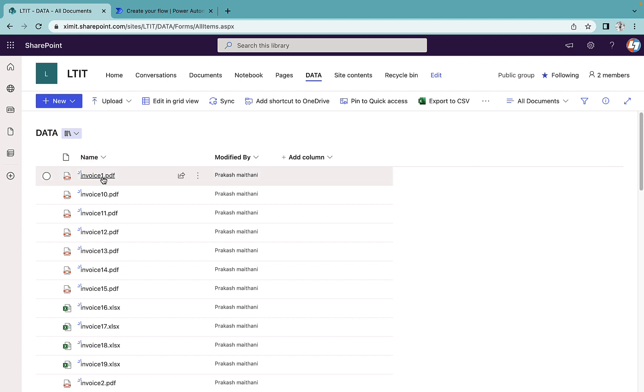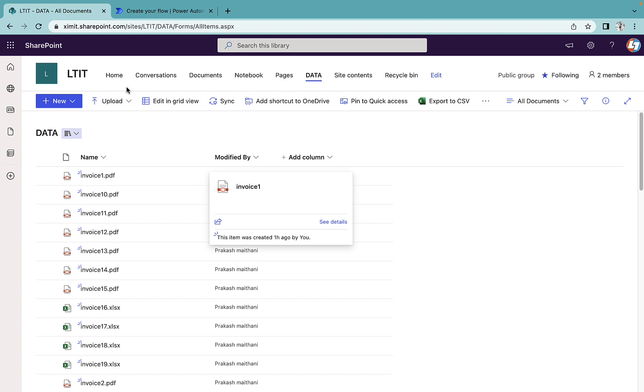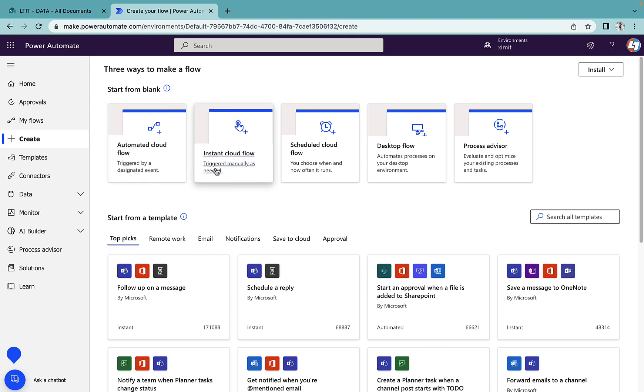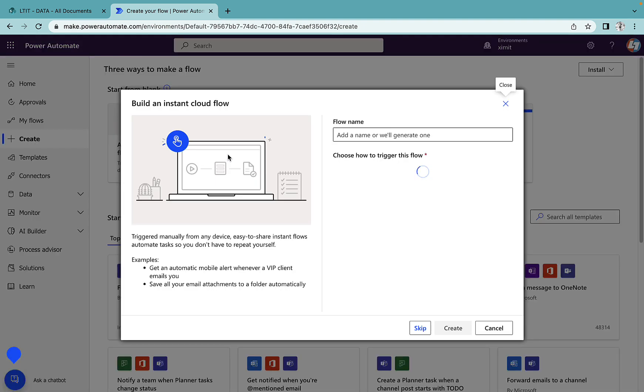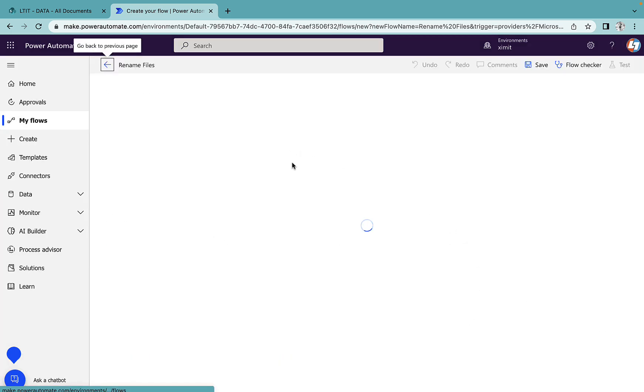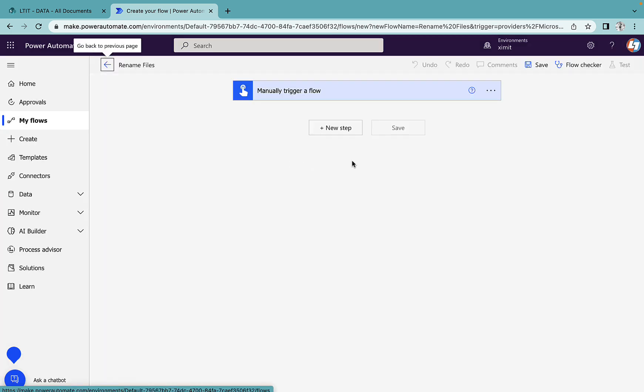So let's talk about how we can do this. I'll go to my Power Automate and create an instant cloud flow. The trigger will be manual, and the file name will be 'Rename Files'.